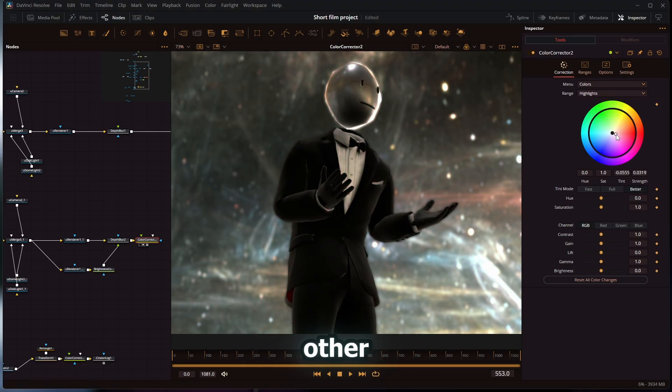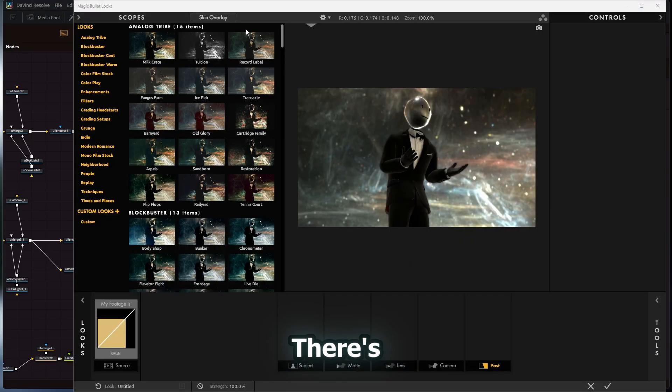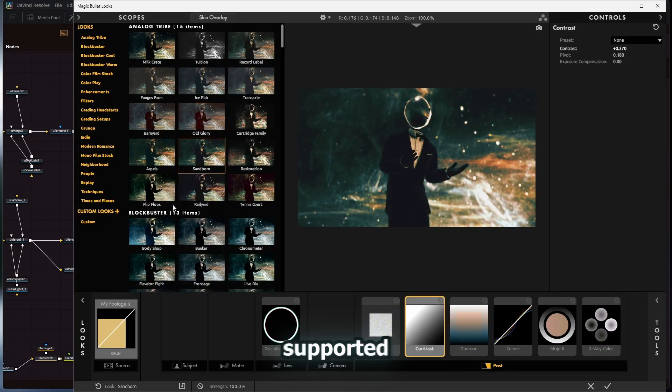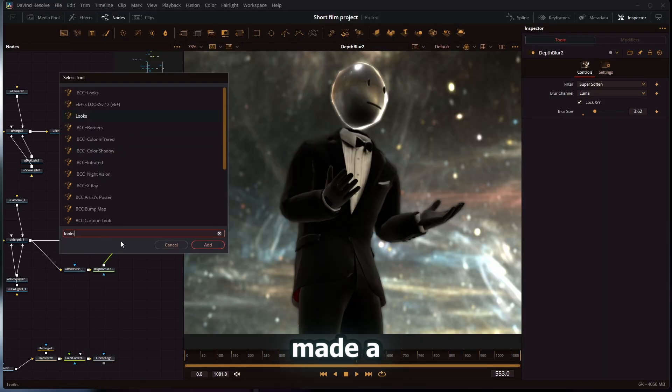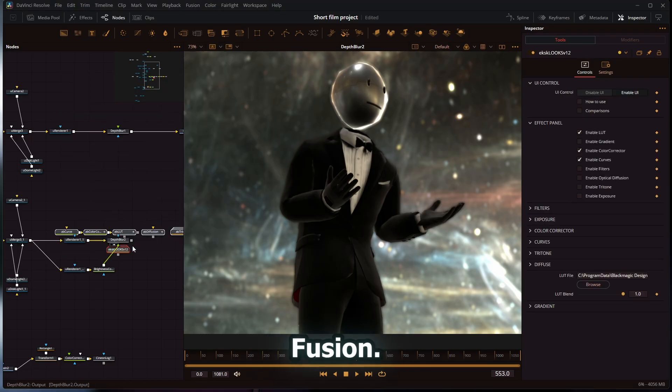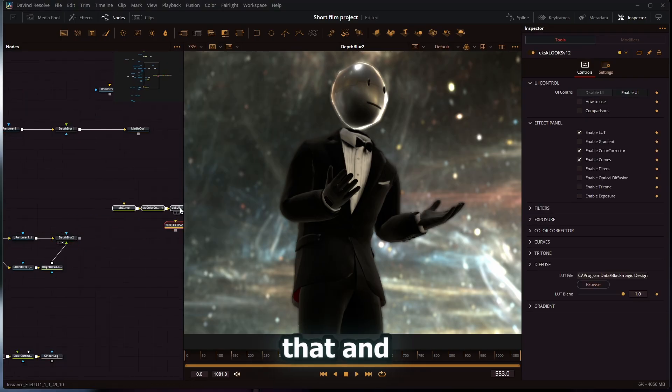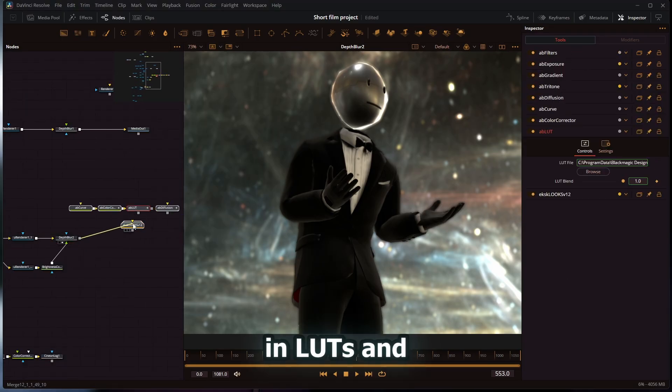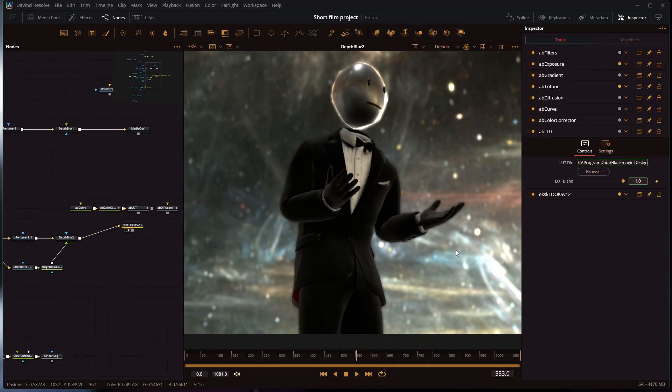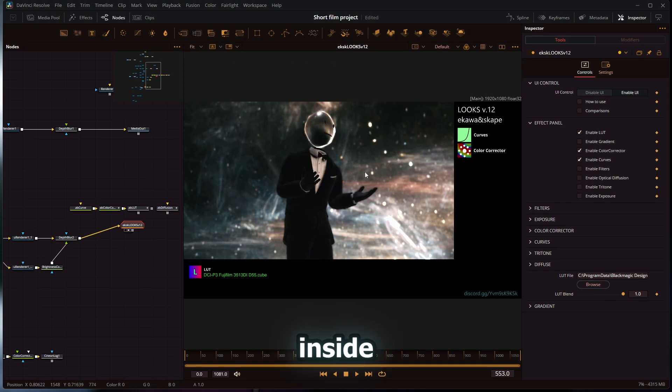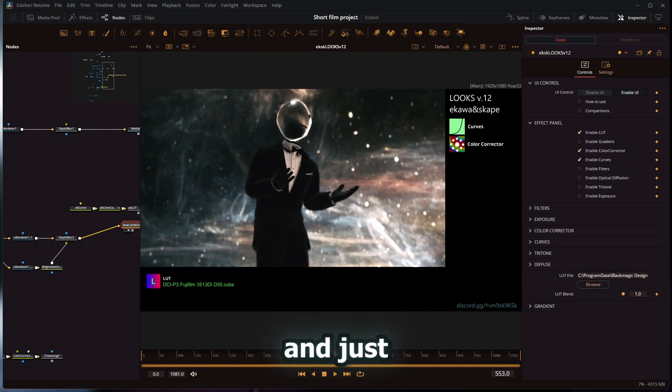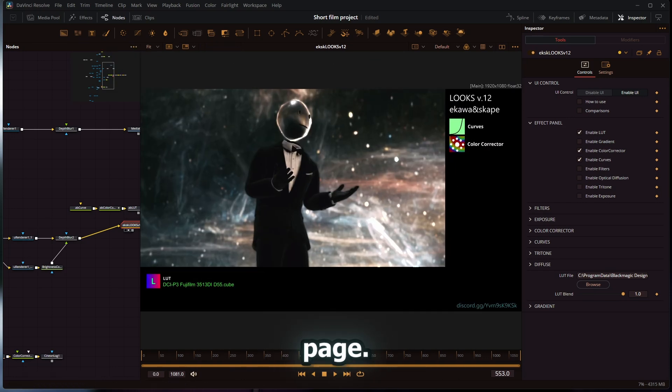There are some other alternatives. There's Magic Bullet Looks, which is supported in DaVinci Resolve. Somebody actually made a recreation of Looks through Fusion, so you can get that and it imports LUTs and everything. You can have Looks inside of DaVinci Resolve Fusion and do all the color correction here instead of the color page.